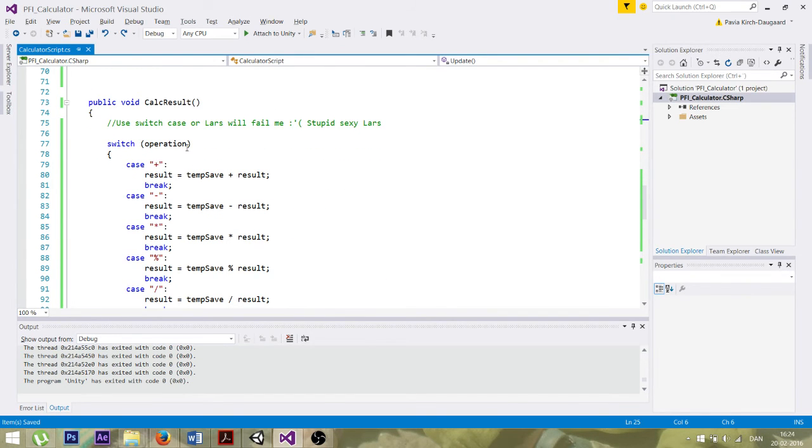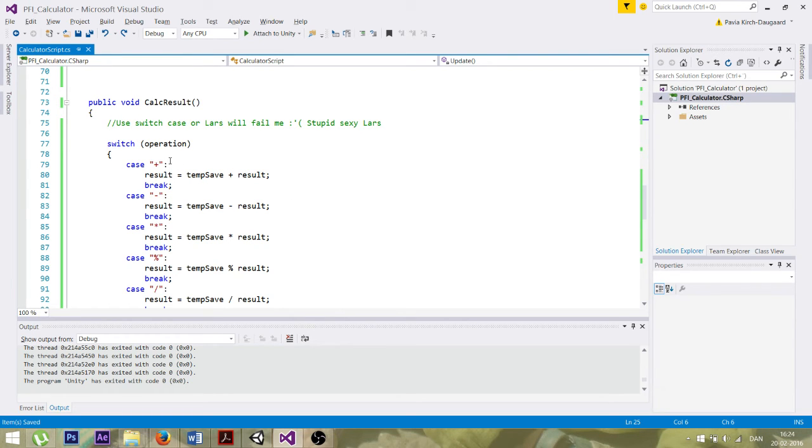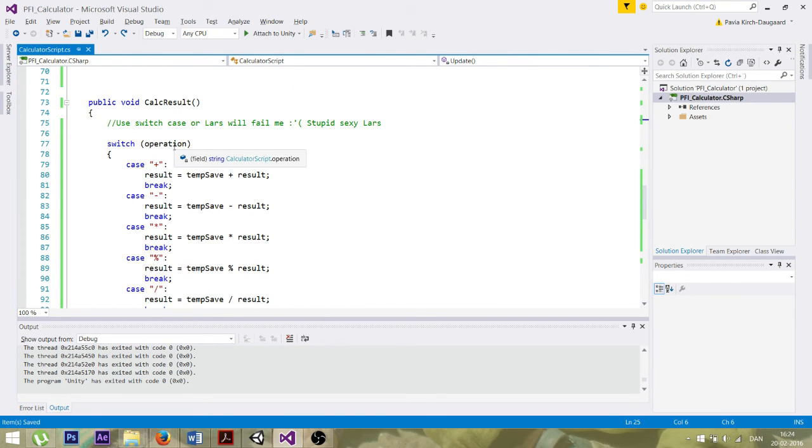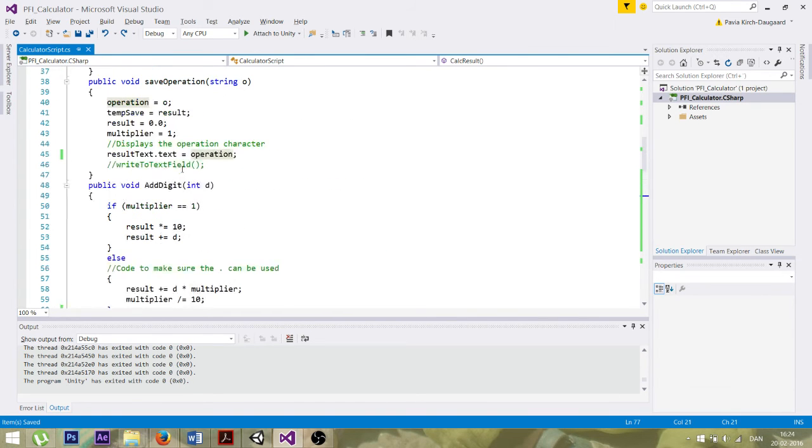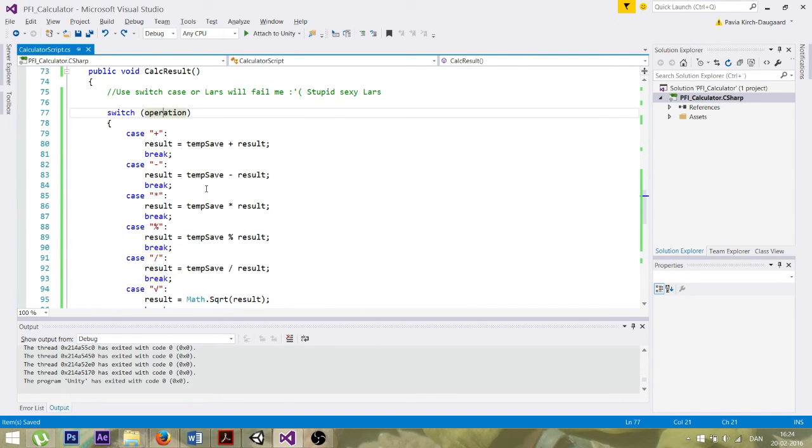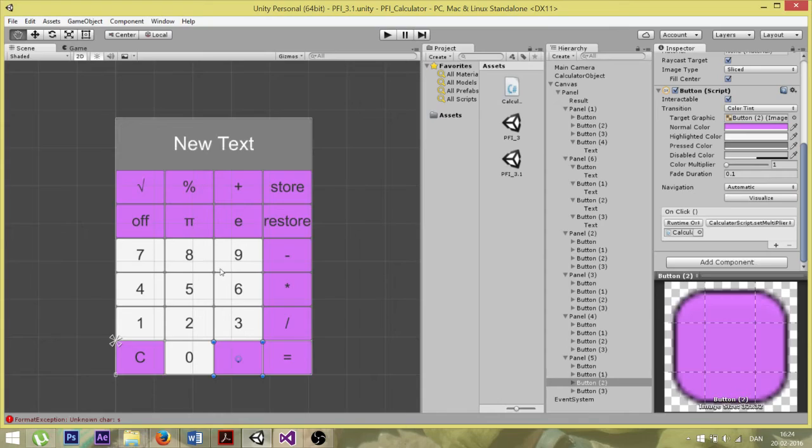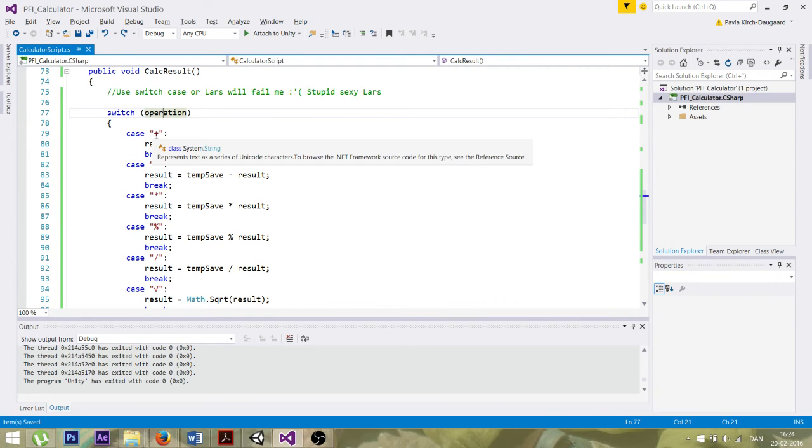Okay, like lastly but not least, we've got all the operations. Operations. And it's a switch case which use the string operation. Operation is up here being set to whichever button that we use, that we press, like minus, times, divided by, you know. So it states that if the operation is equal to plus, then the result is equal to temp save.